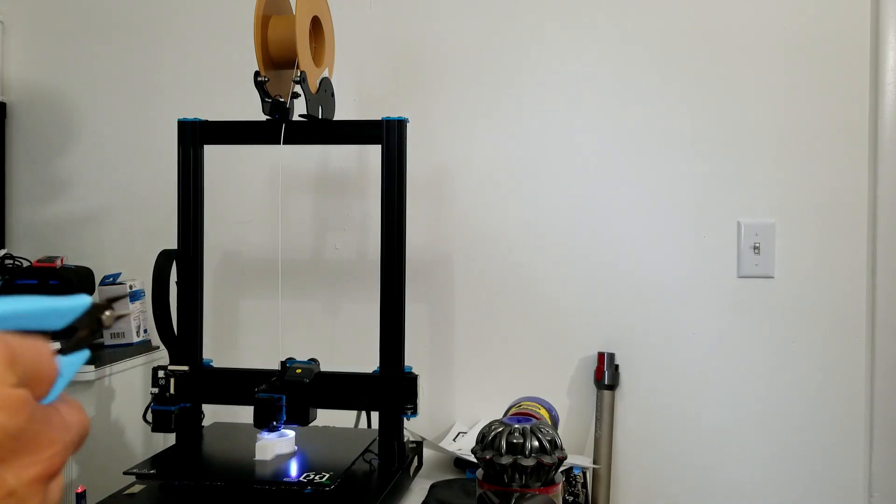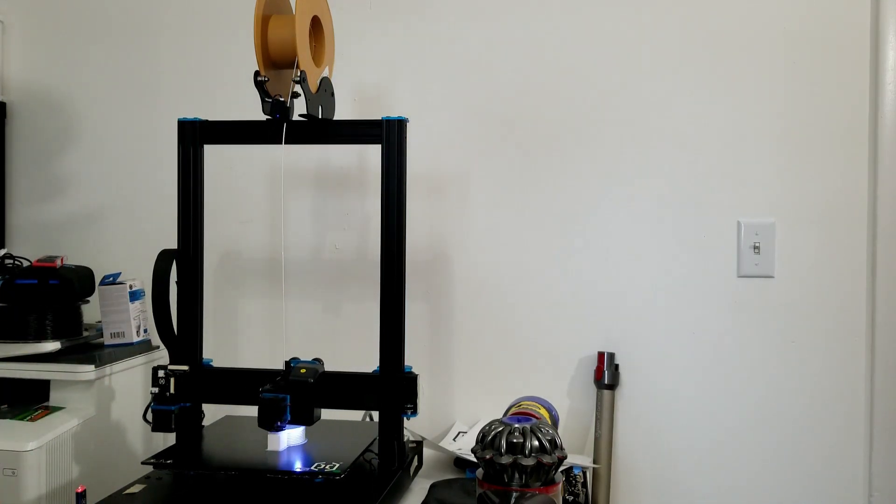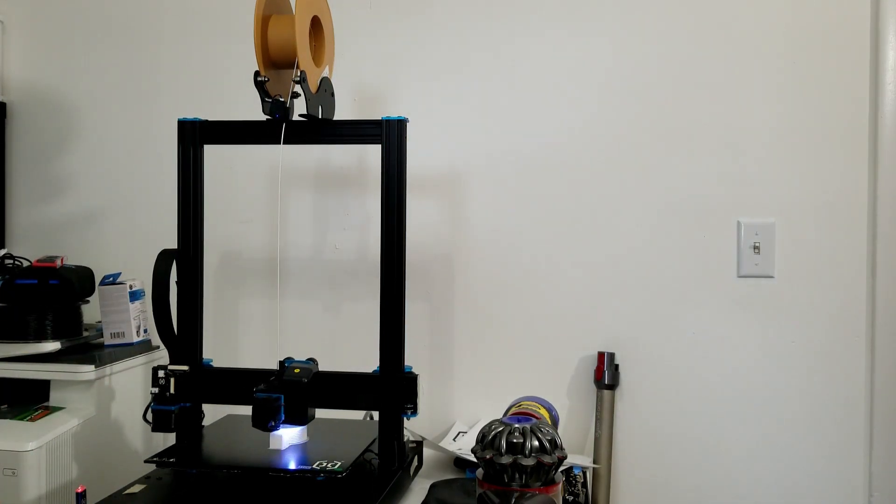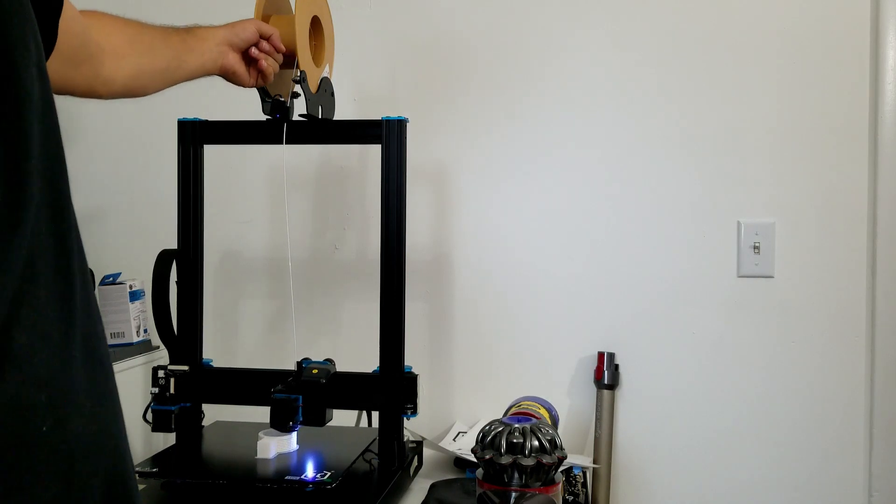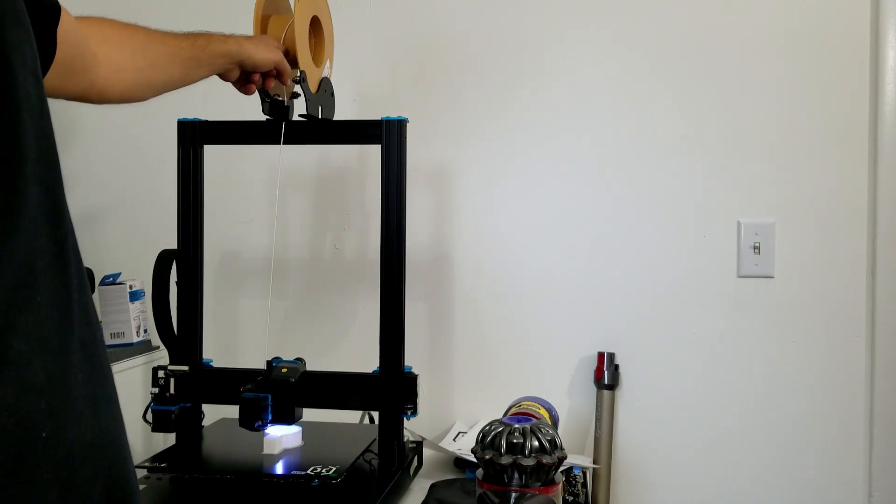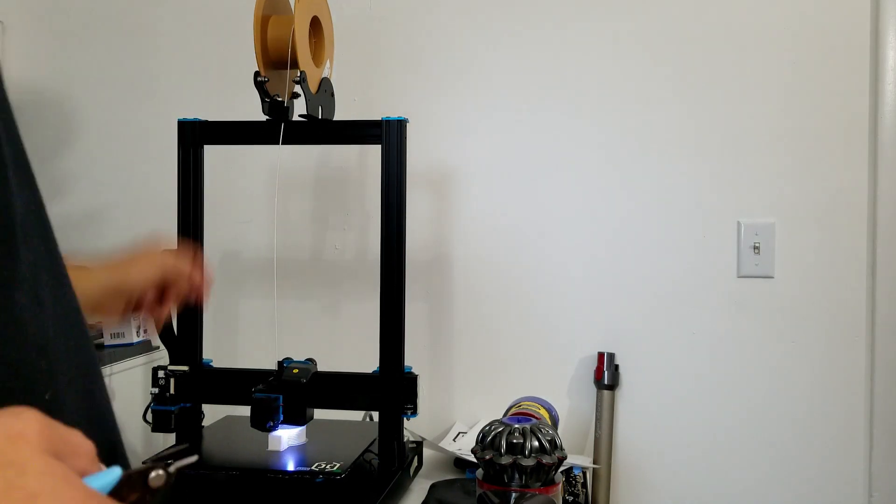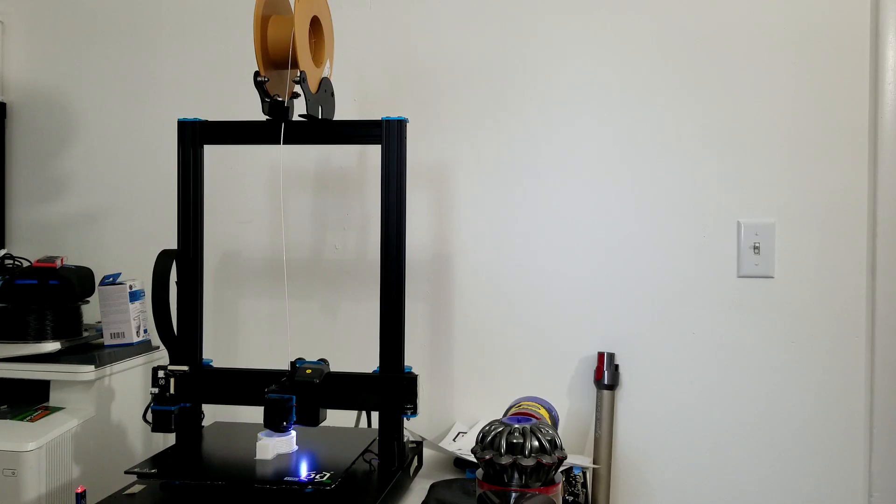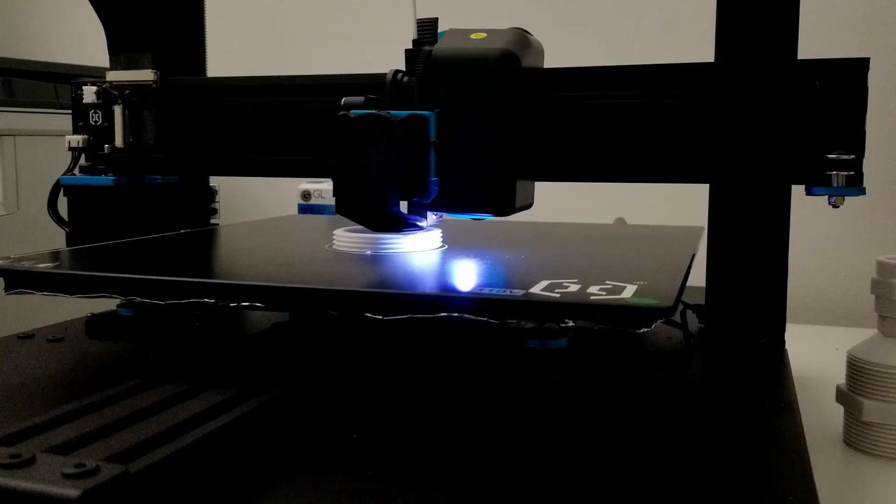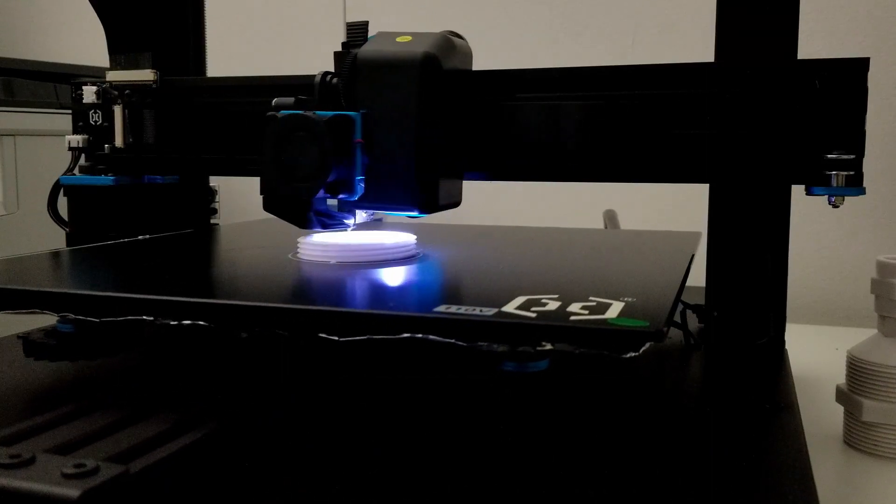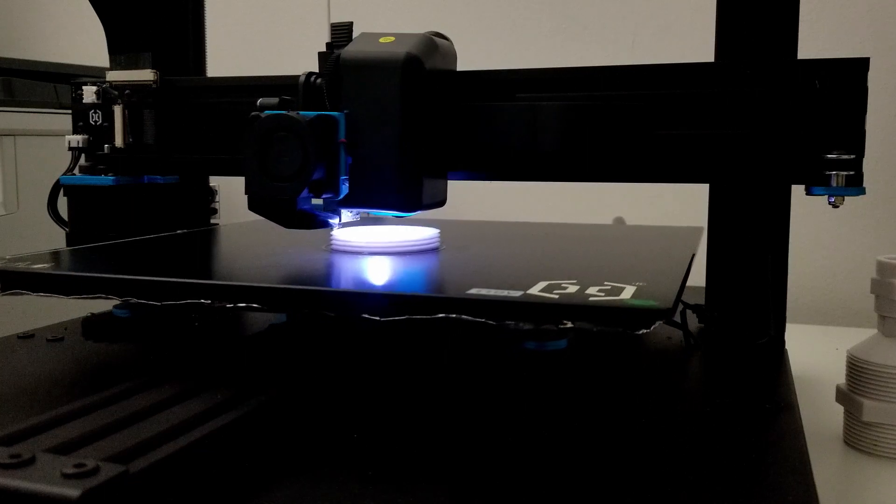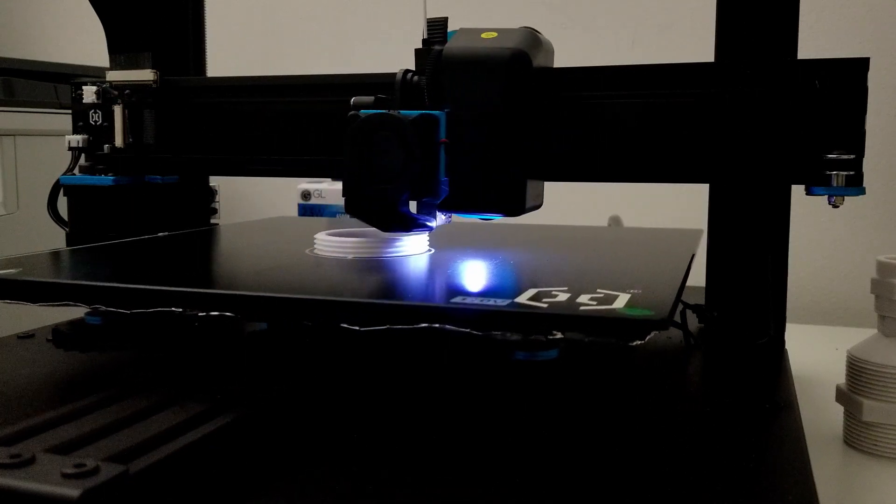I tested the filament runout sensor and the 3D printer will beep a few times to alert you when the filament runs out. The 3D printer will lift the nozzle above the 3D print for 10 or 20 mm, which will not interfere with the 3D print below as some of the oozing plastic may touch it.